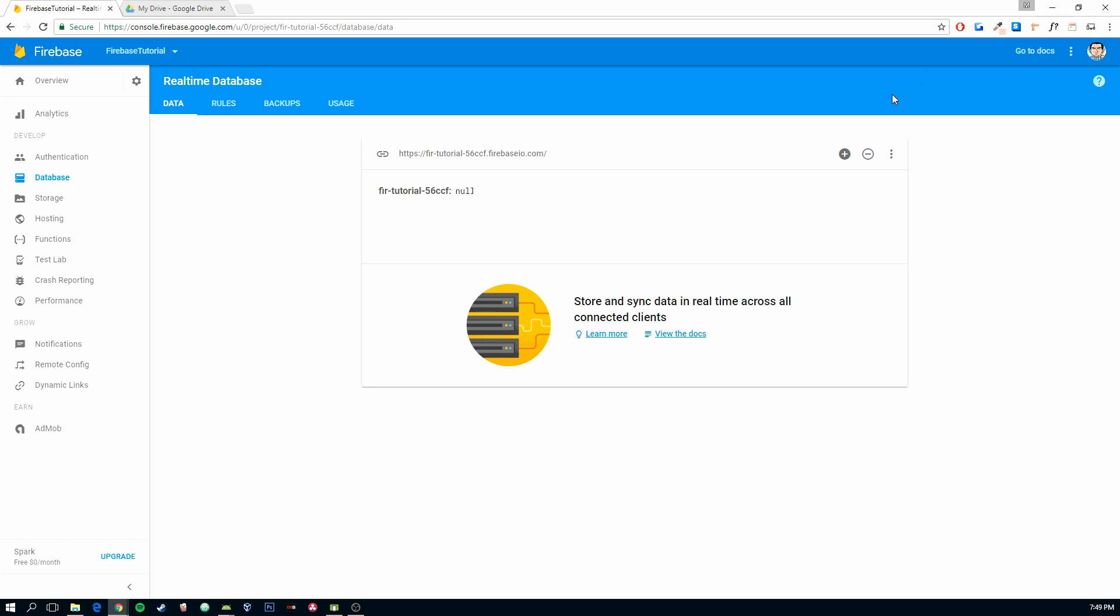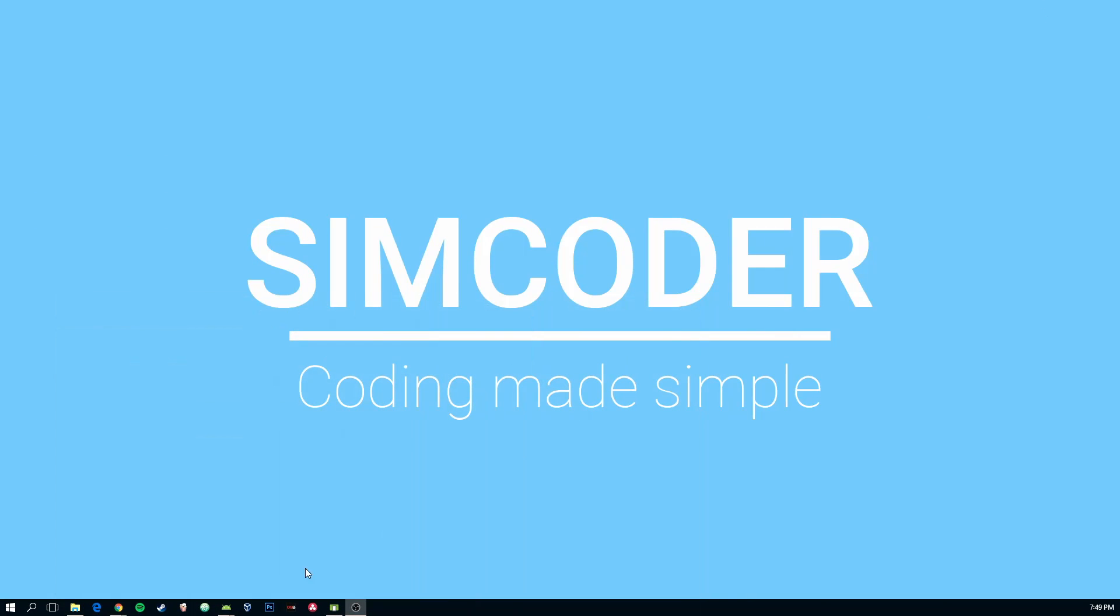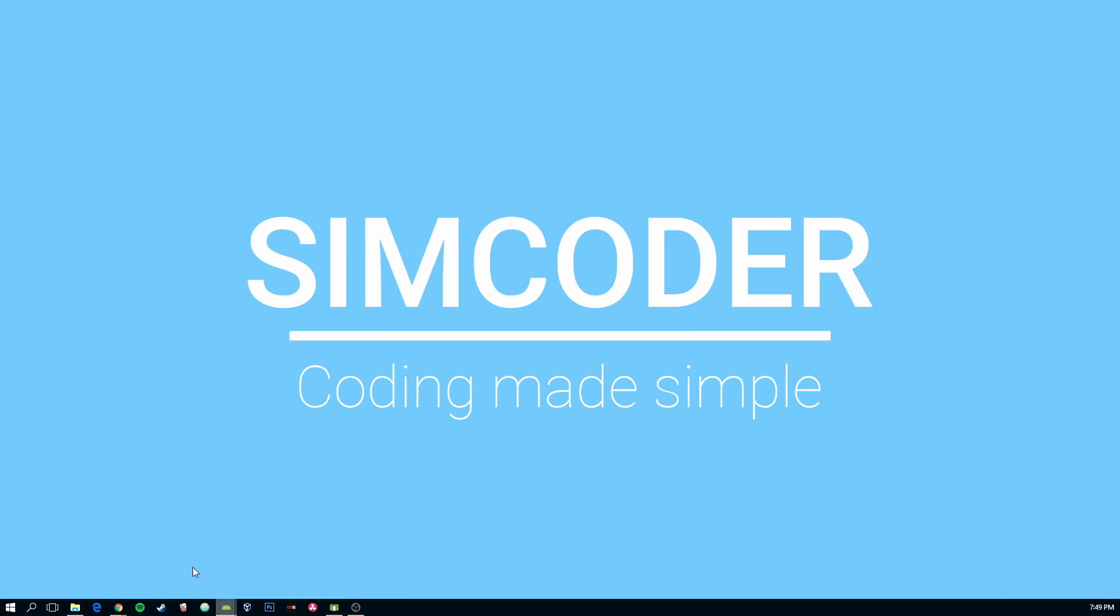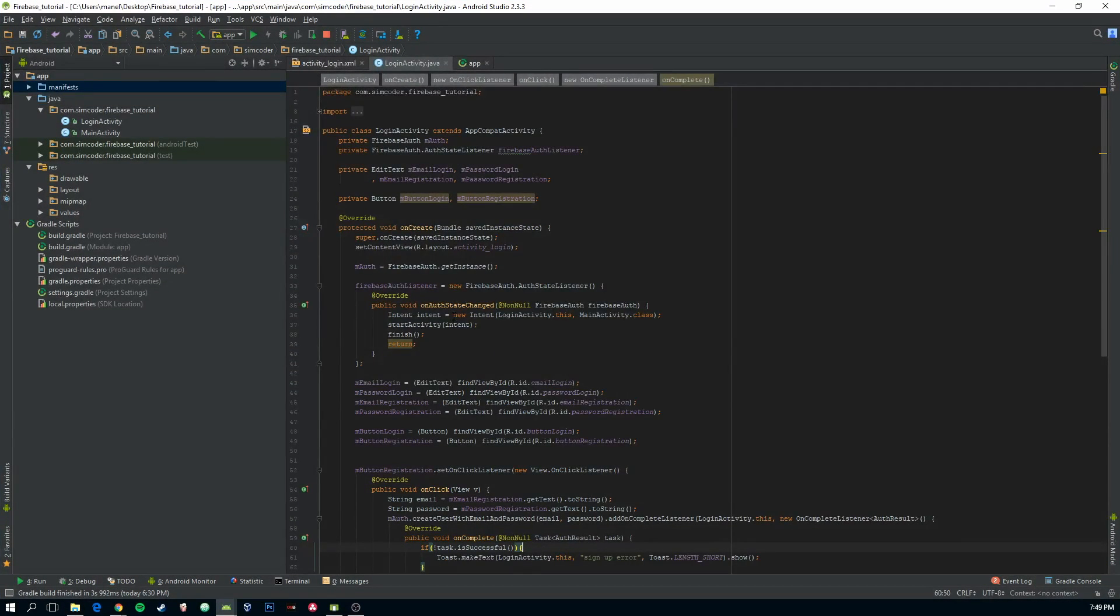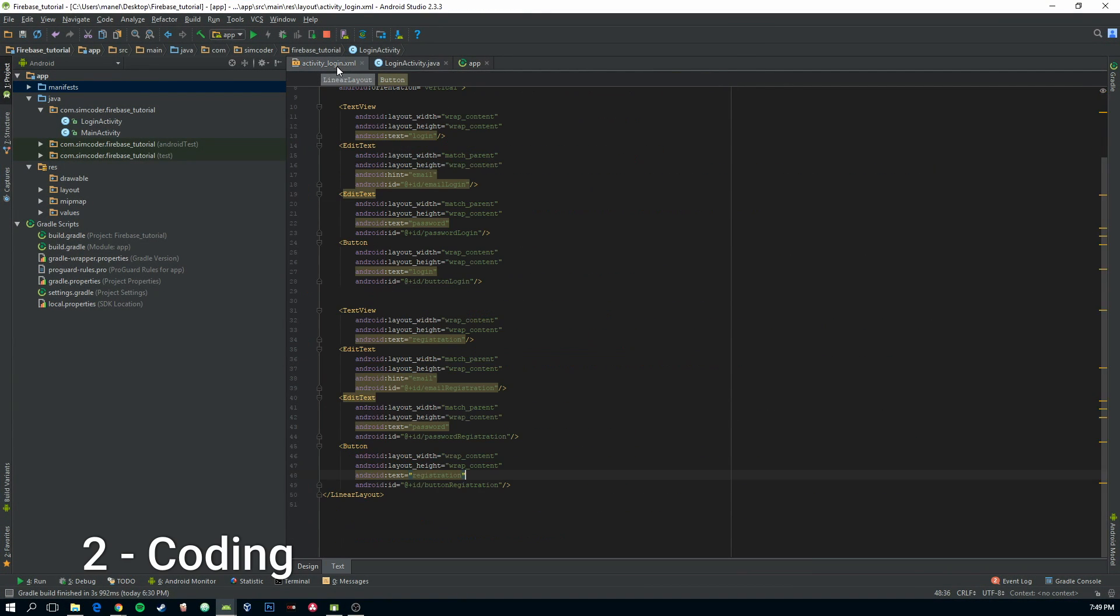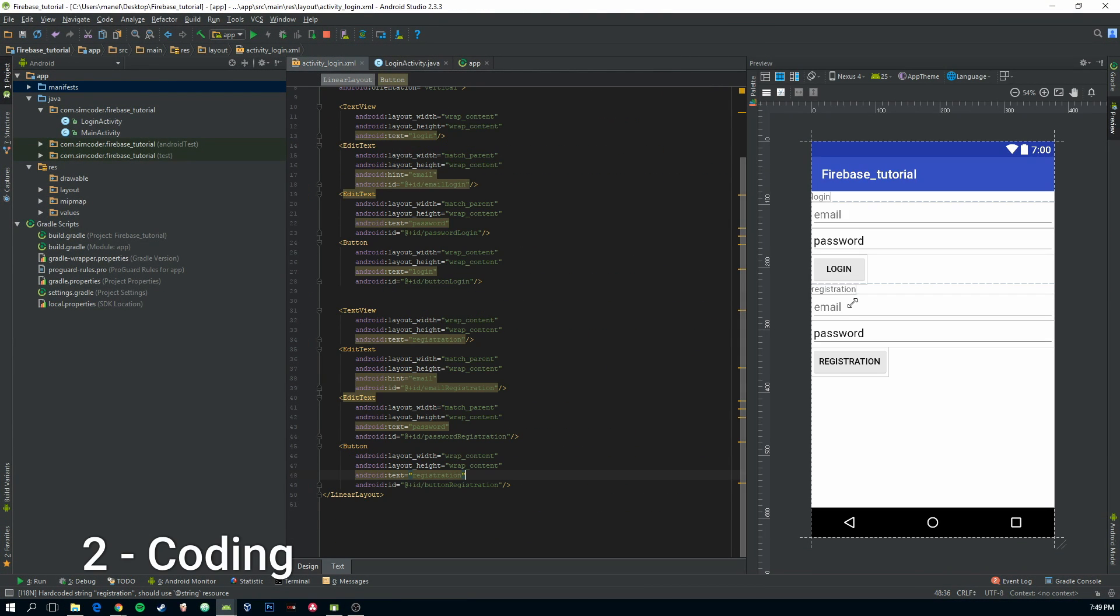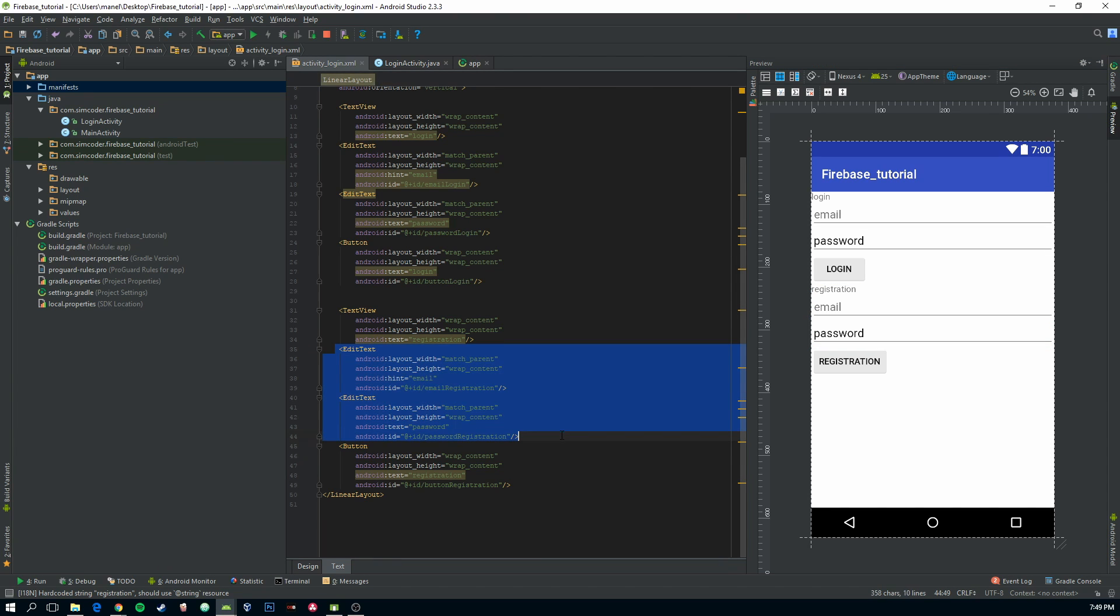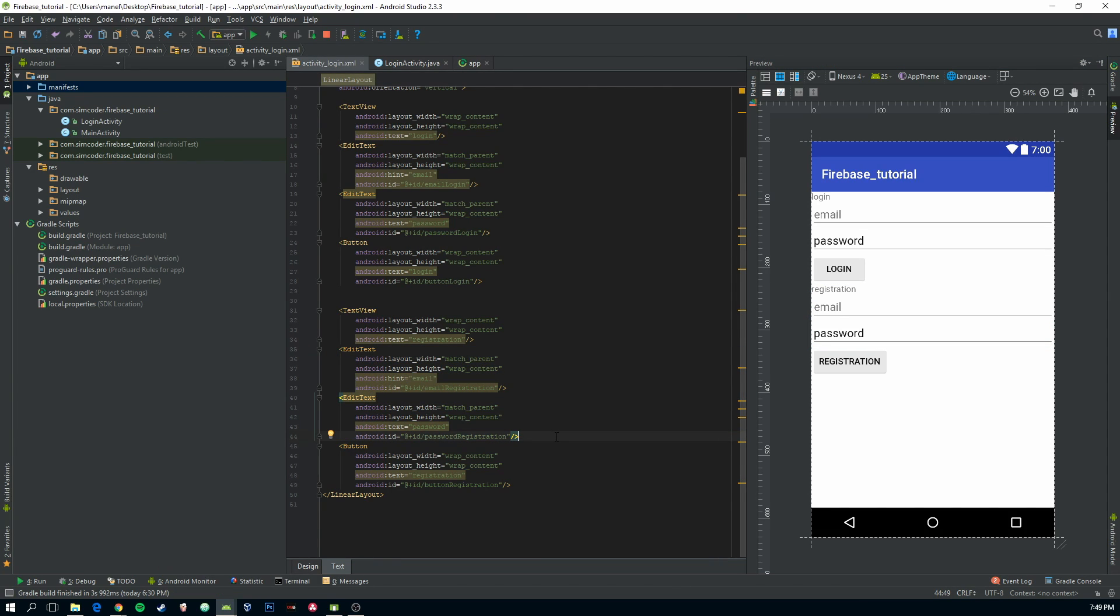That way, whenever we want that information of that user, we simply go to our database and search for the ID of the user that's currently logged in, or the user that we want. So, now, let's go into Android Studio, into the Activity Login, and in here, we are going to add a couple more fields.